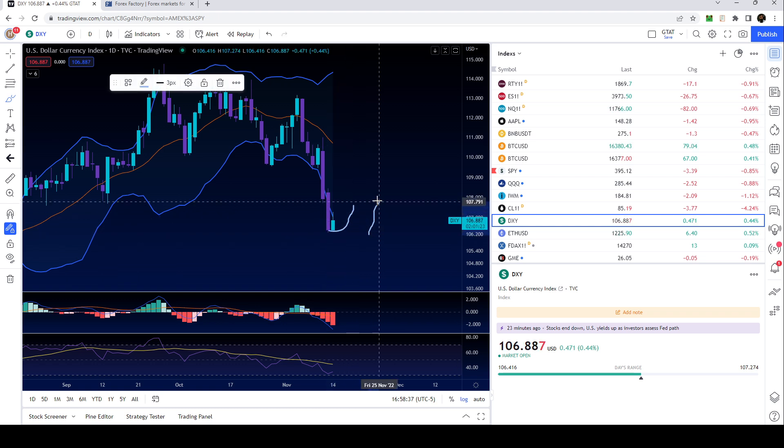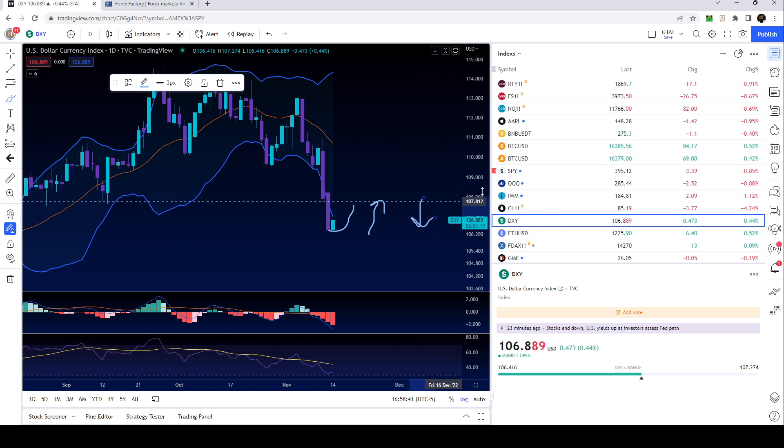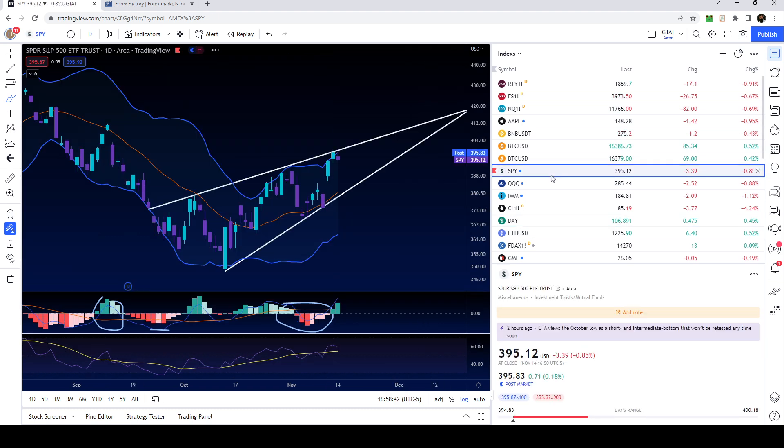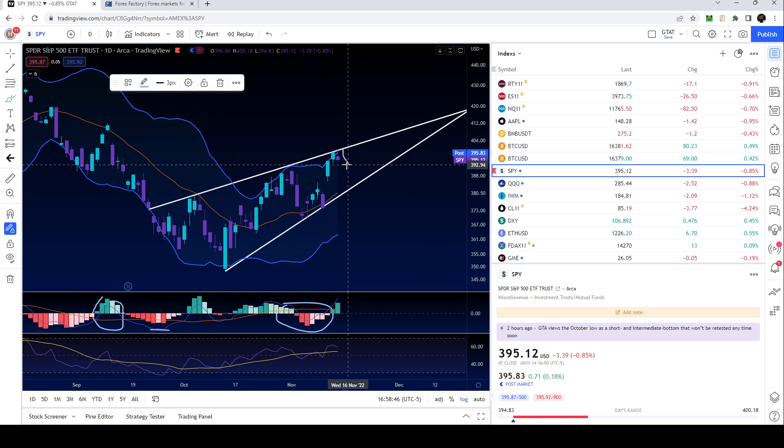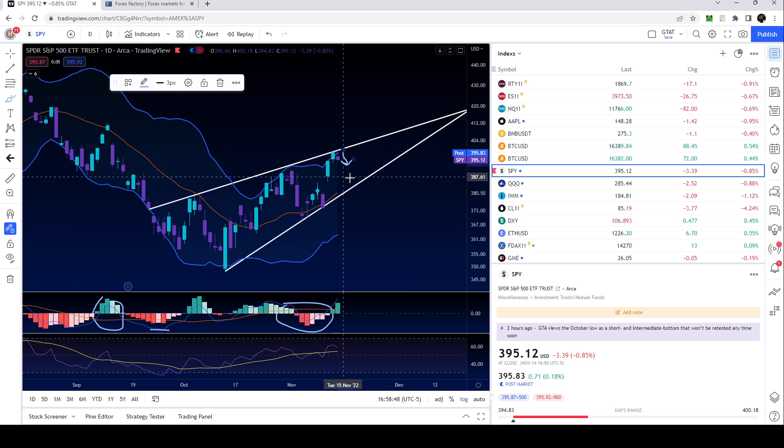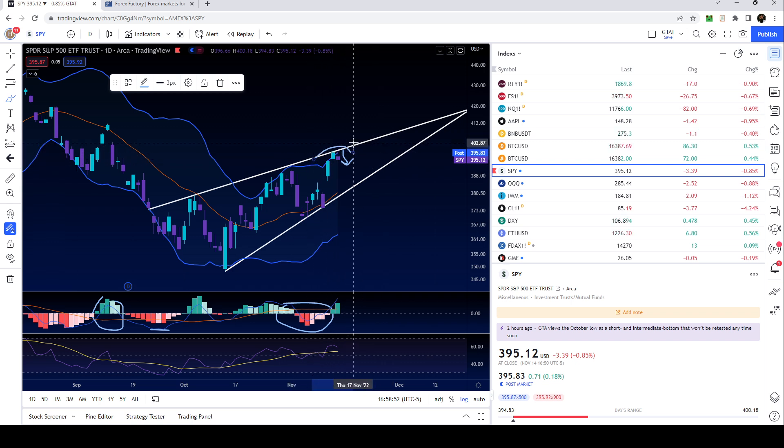If the dollar is showing strength then the stock market should be falling. That is the main assessment why I think the SPY should be falling - the dollar should be showing some strength, plus the fact that the SPY is at this upper trend line.